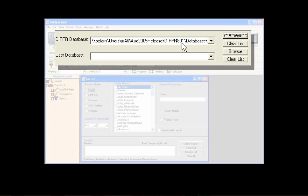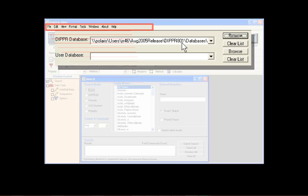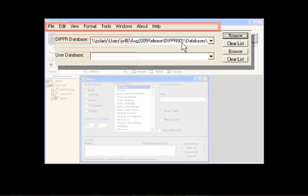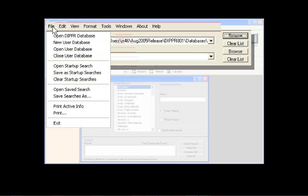A user database can be created by clicking the File menu in the upper left corner of the screen and selecting New User Database.